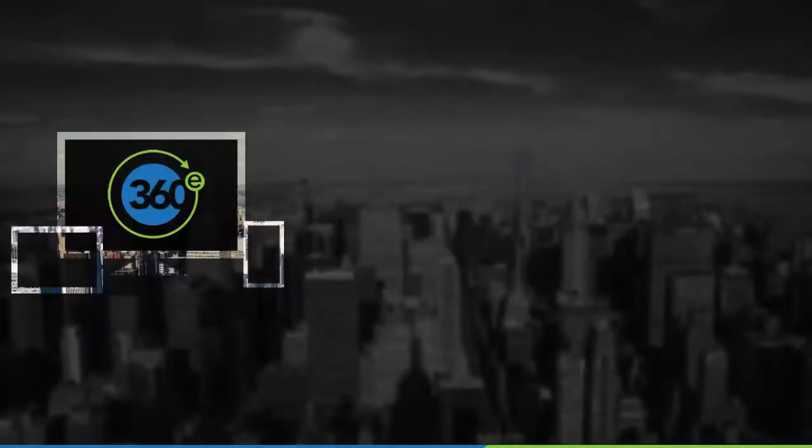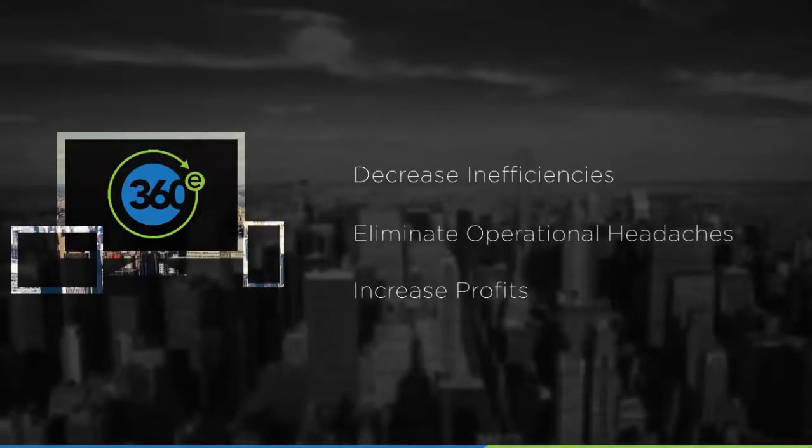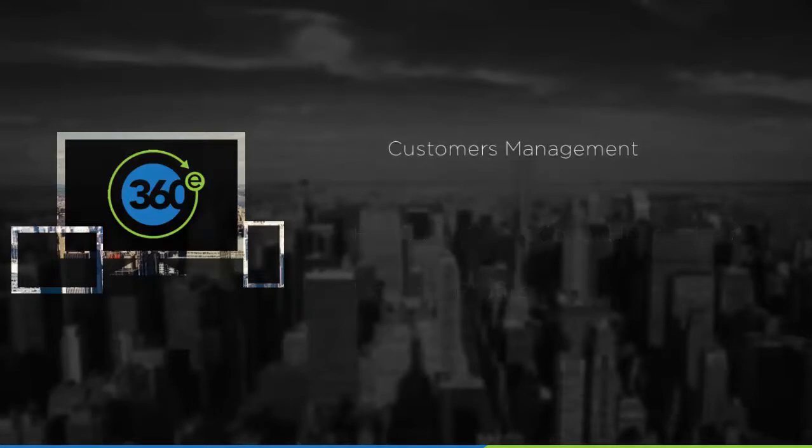360E was developed with specific intention and purpose to decrease inefficiencies, eliminate operational headaches, and increase profits for contracting-based businesses.